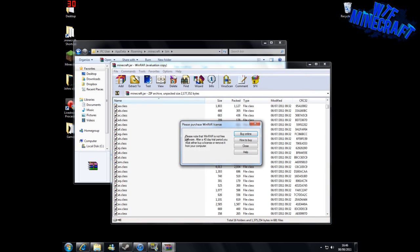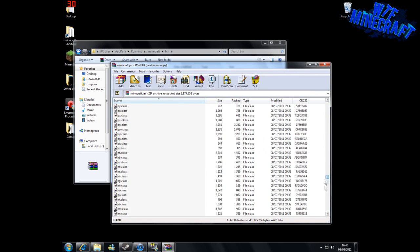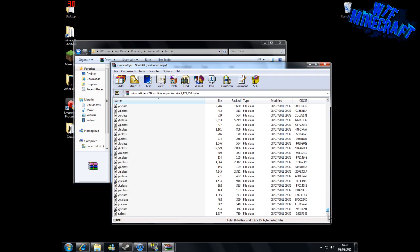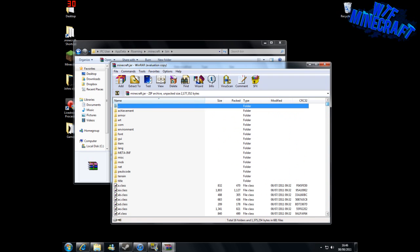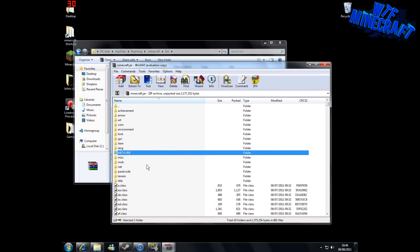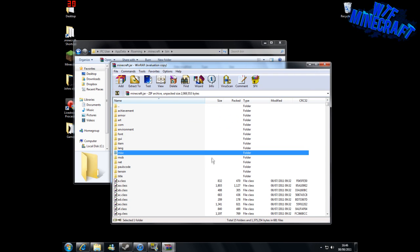Now we have this open, and it's got all the classes that Minecraft uses. The first thing we're going to want to do is delete the MetaInf folder here, so we just click on it and press delete, and there we go.